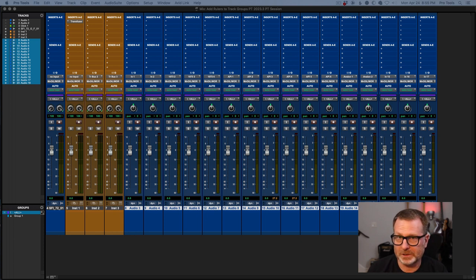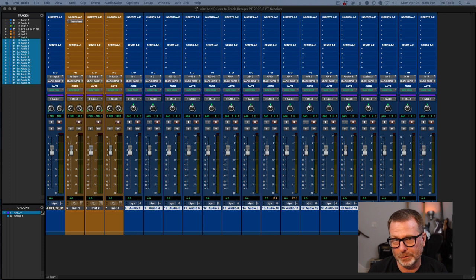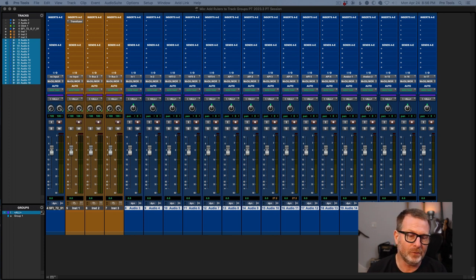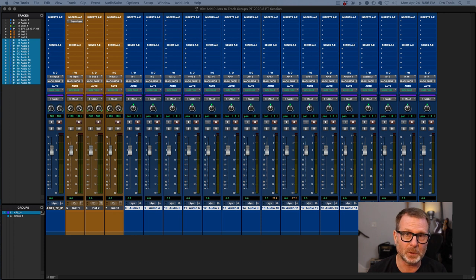So a subscription, let's start with that, is monthly or annual. You pay for the version of Pro Tools that you'd like. There's the artist version, there's Pro Tools Studio, and there's Pro Tools Ultimate.